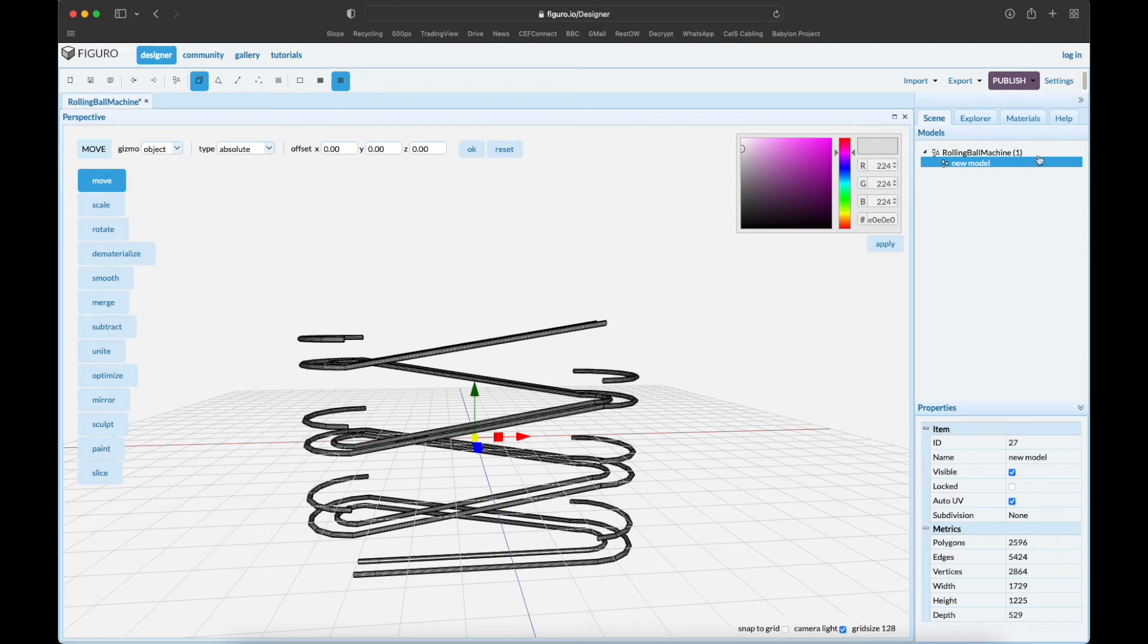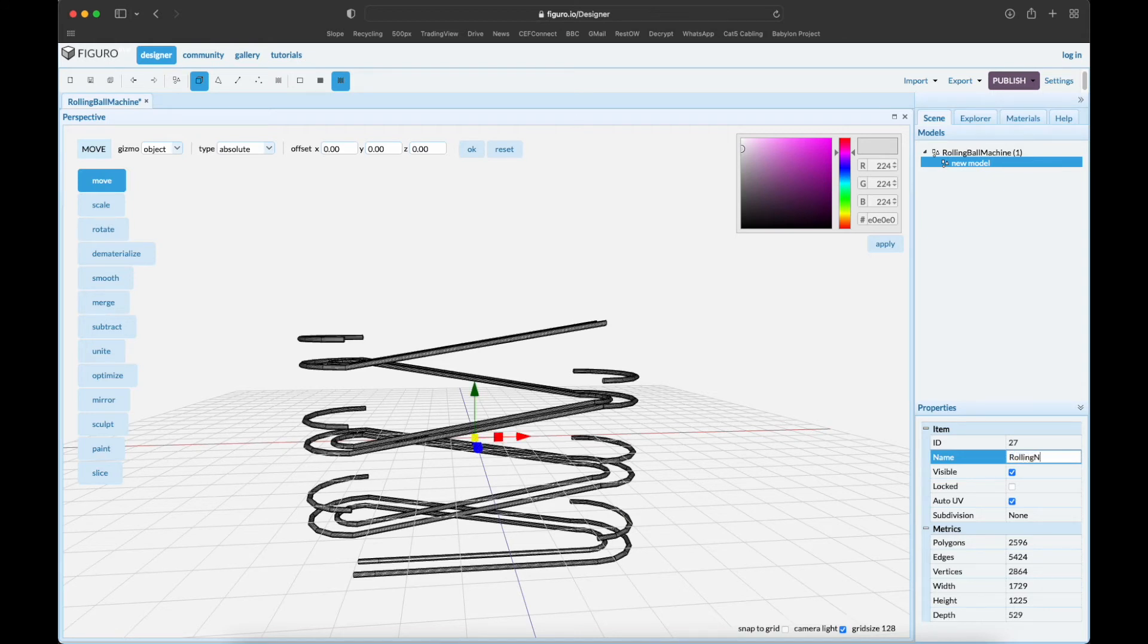It's somewhere in space and you can't find it. If you put it here at the absolute origin, it will show up at zero, zero, zero in Babylon.js. Now let's give it the name - let's give it the same name, machine.